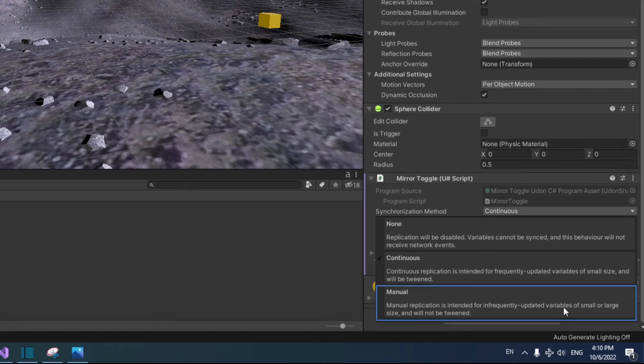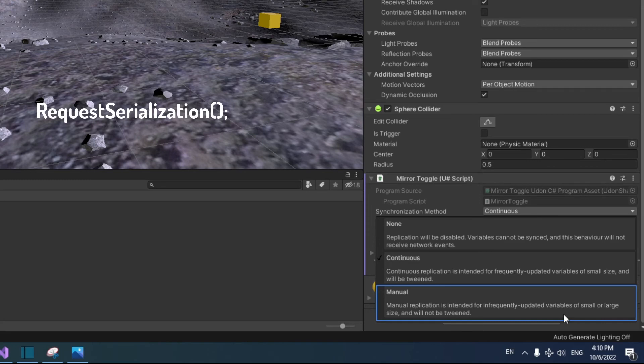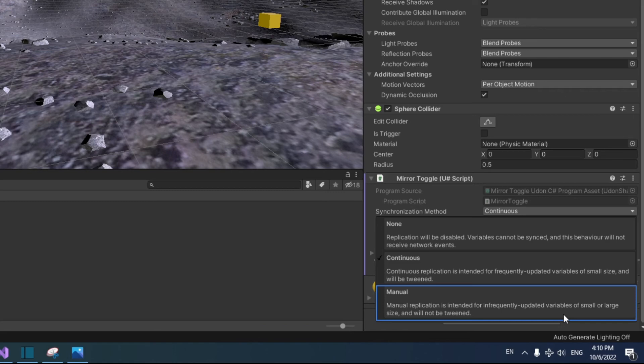And lastly, manual will run OnDeserialization when someone joins the world, but not again unless you specifically ask for things to be synced in your script by running the RequestSerialization method. Since in this case, I only need the mirror to be synced once, and every time the mirror is toggled, a network event will tell each player to change the mirror's active state, I'm going to choose manual.